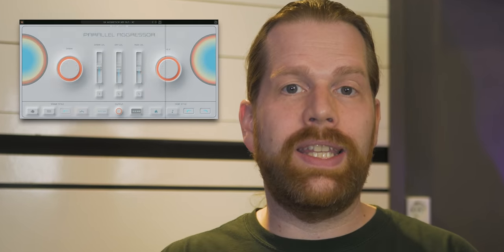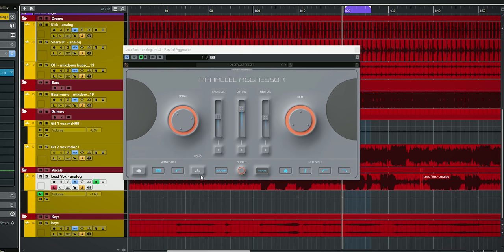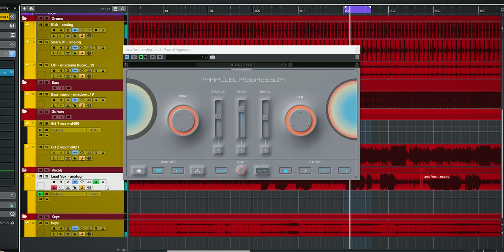I will go over how the Parallel Aggressor sounds and what it did on every individual track. If you want an overview of all the functions and controls of the Parallel Aggressor, check the link in the description below. Ok, let's check out the vocals.